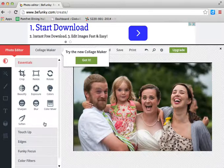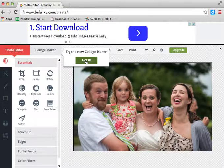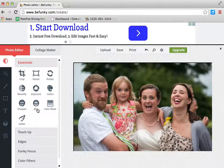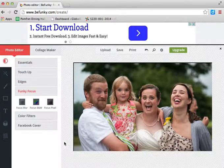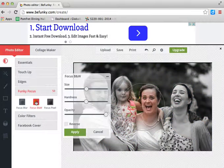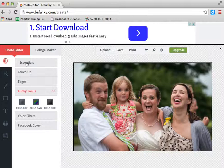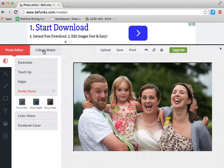I have no idea what I'm doing here, but I'll hit 'got it.' How about funky focus? No... This is really clearly not... I don't want to just edit the photo.